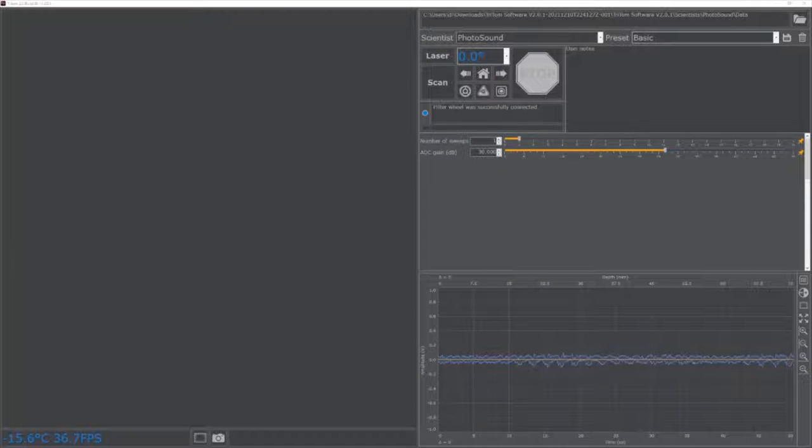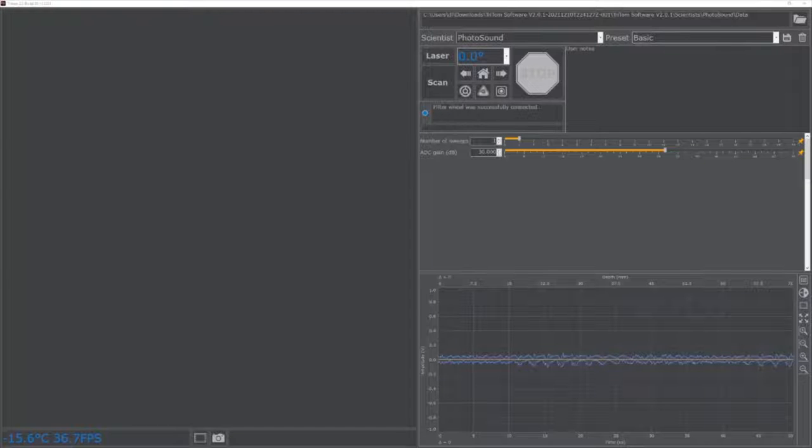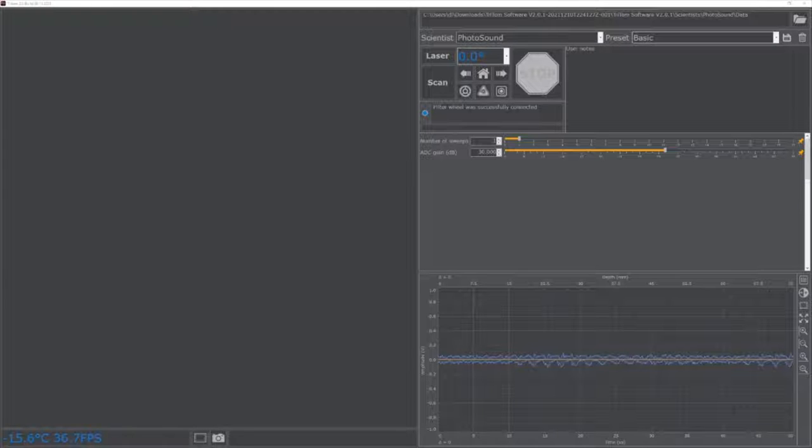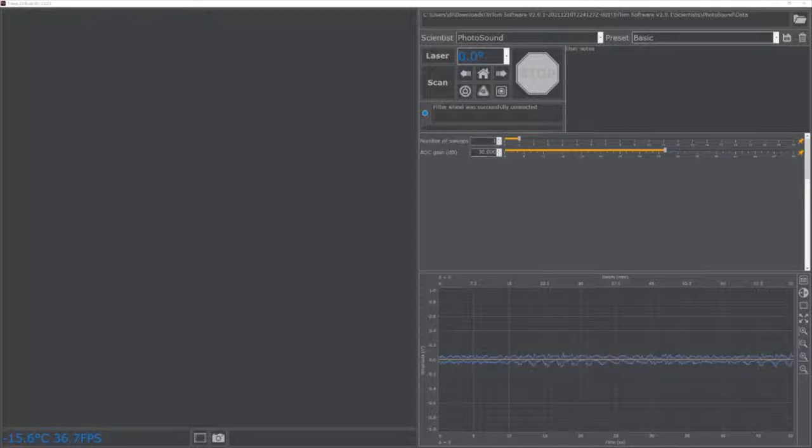The Triton imaging software consists of five main components: the user profile menu, camera viewer, photoacoustic signal viewer, scan settings menu, and active settings menu.